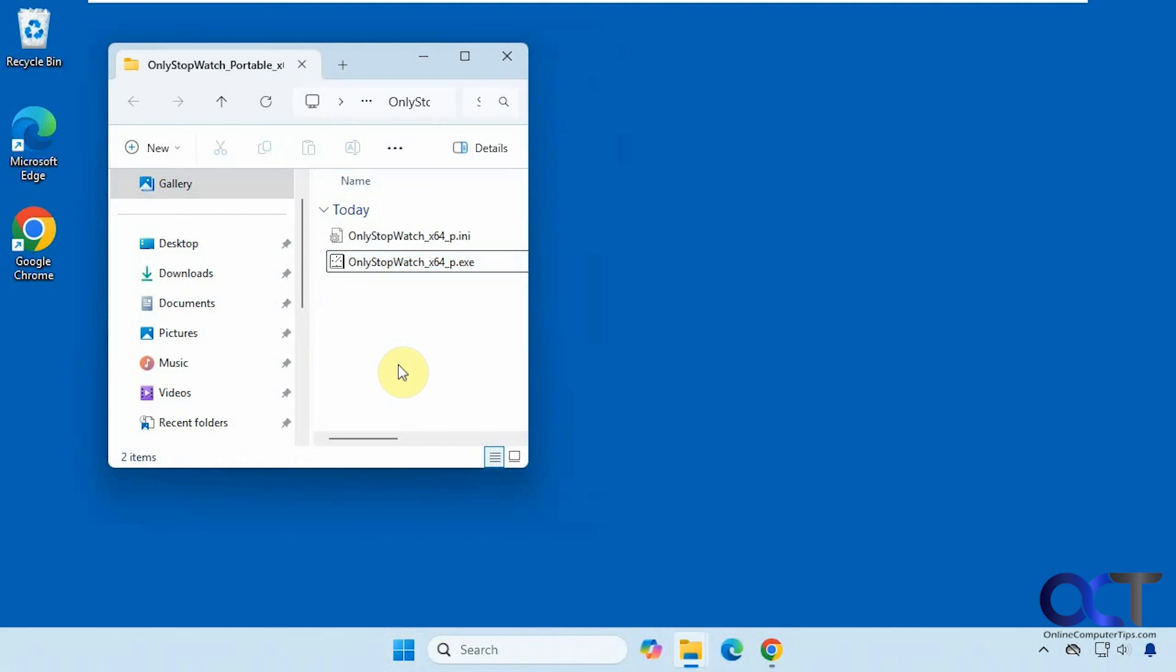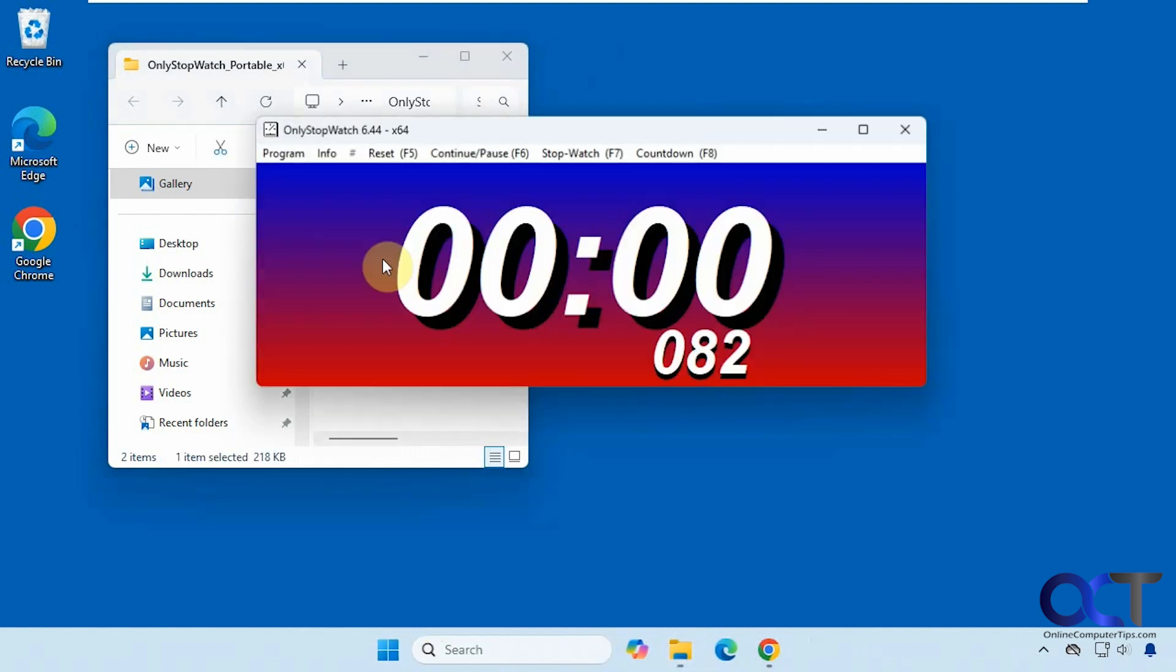Hi, in this video we're going to show you a free stopwatch or timer tool you could use for Windows. It's called Only Stopwatch. It's a free download. You just download the zip file and extract it and run the executable like so.